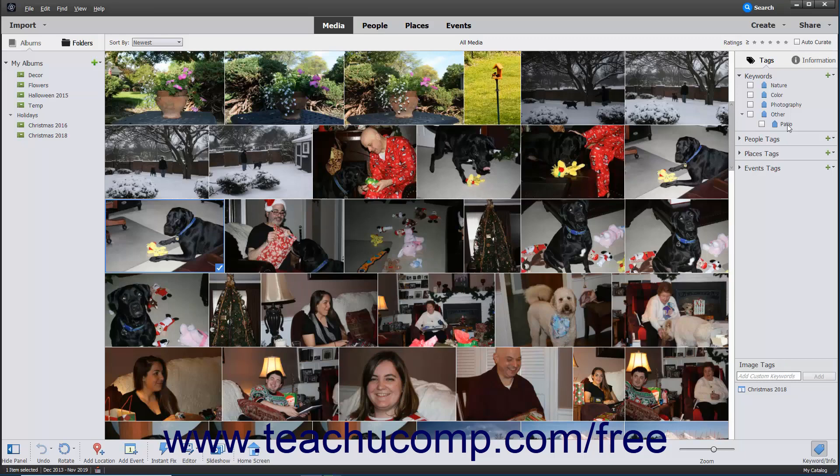Tags are categorized in the form of people, places, events, or any other custom tag category you want to create.